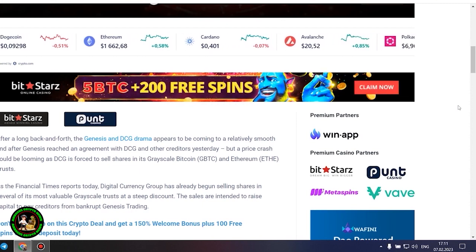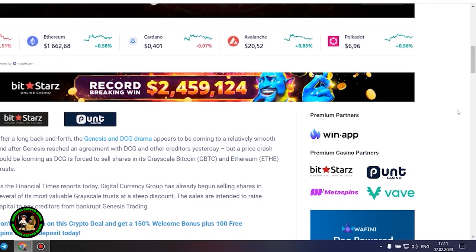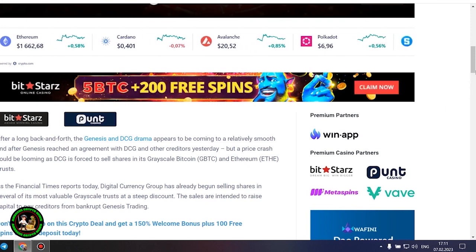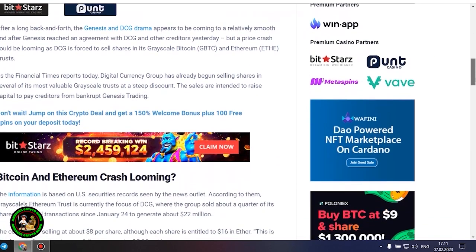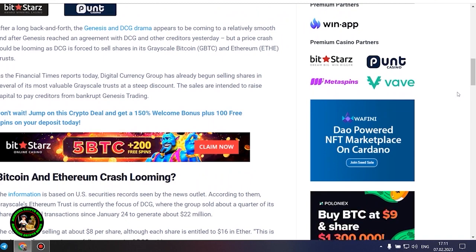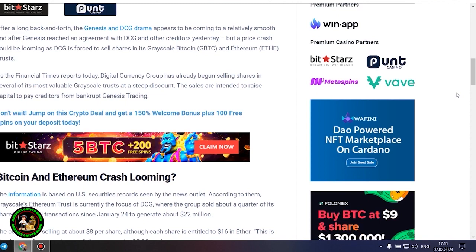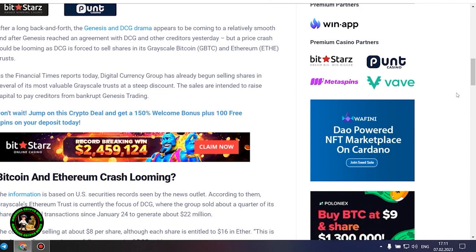As the Financial Times reports today, Digital Currency Group has already begun selling shares in several of its most valuable grayscale trusts at a steep discount. The sales are intended to raise capital to pay creditors from bankrupt Genesis trading.